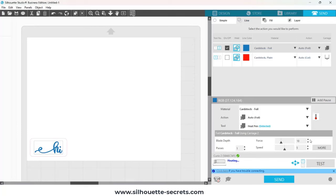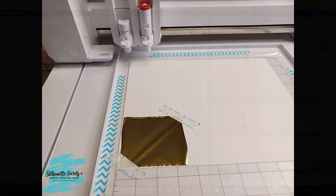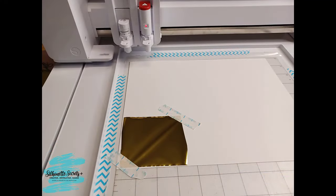Verify that your settings are correct, and then this little icon here tells you the heat pen is heating. If you want to turn it off, you can click on that. The pen takes about three minutes to heat up, and while that's heating, we can set up our foil.